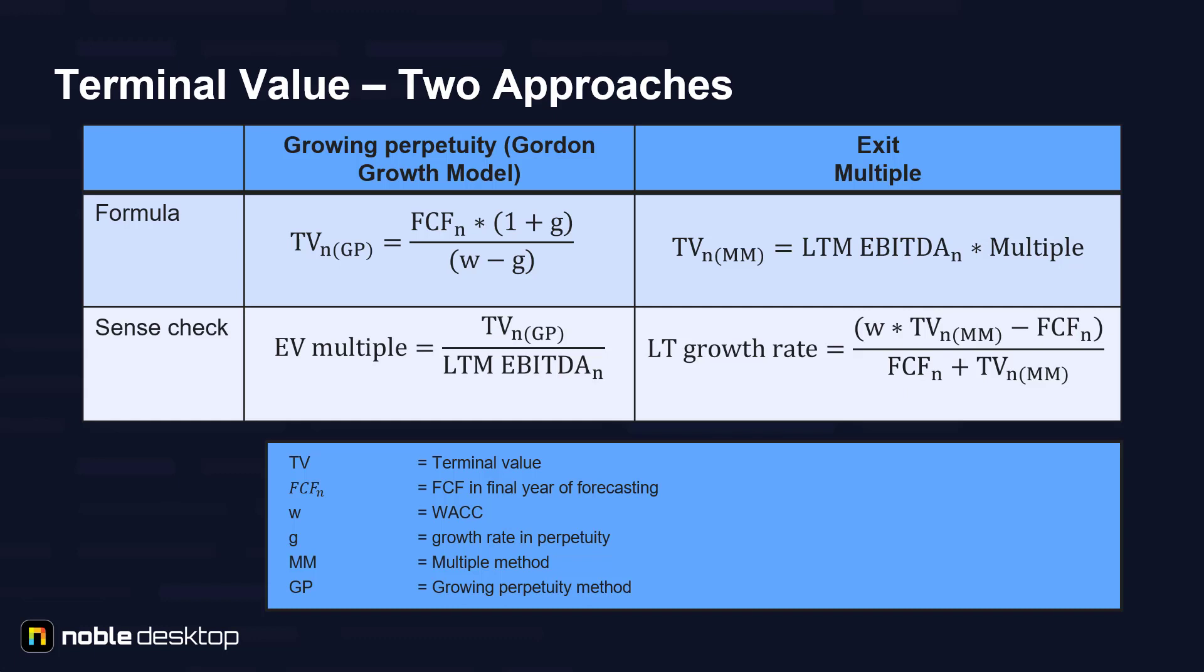The growth rate is the rate at which the company will grow steadily after the forecasted period, divided by WACC minus growth rate.